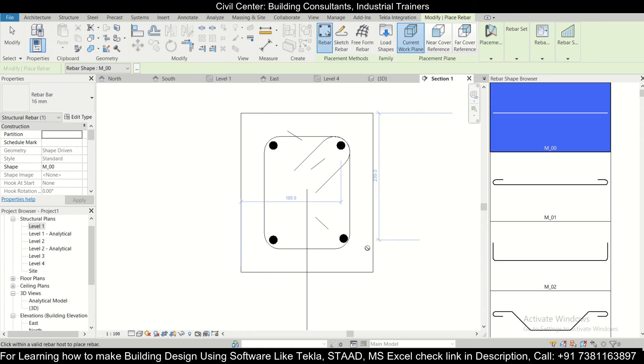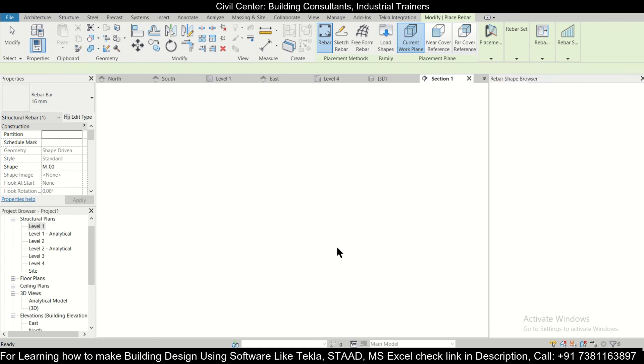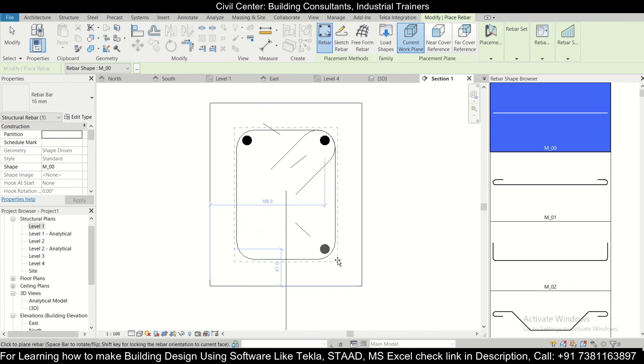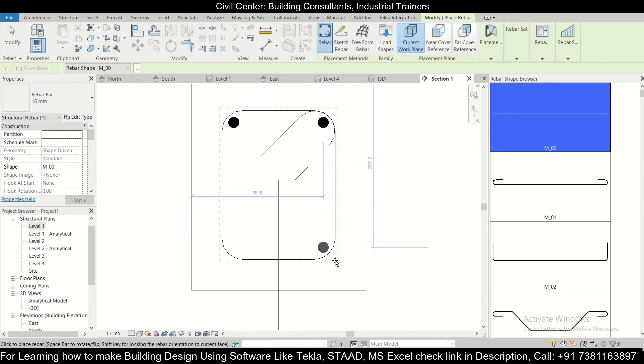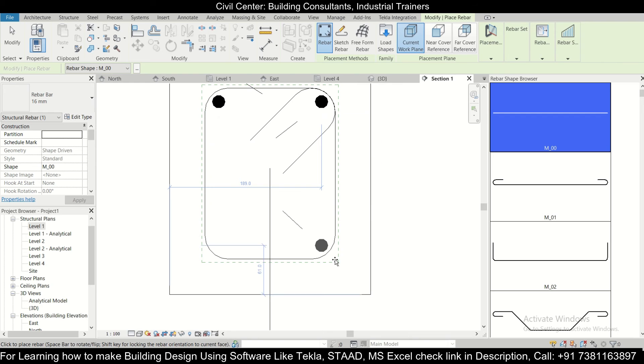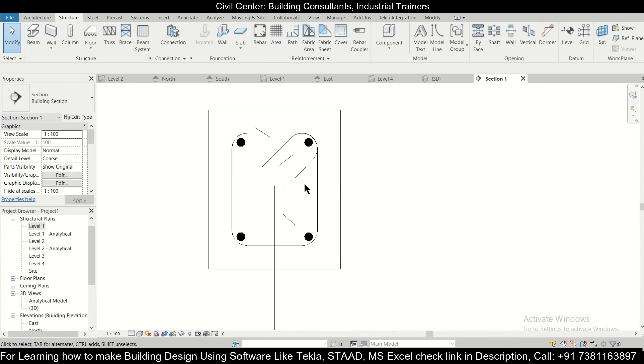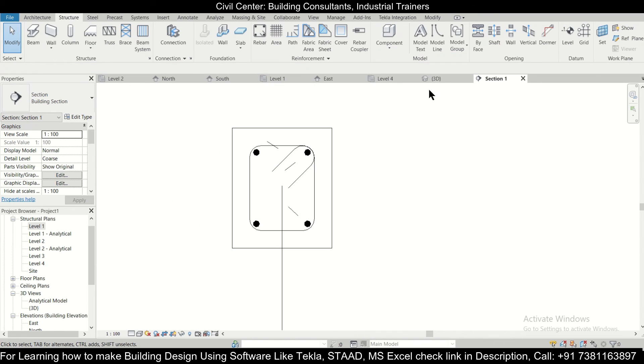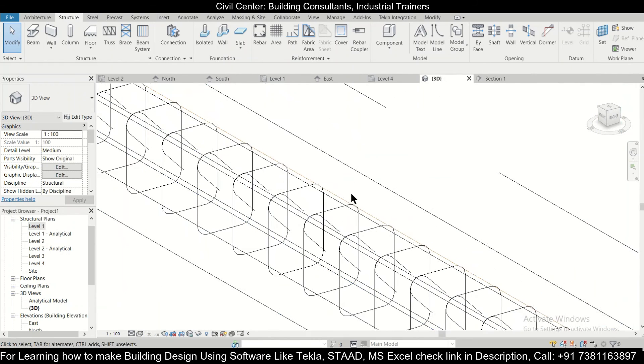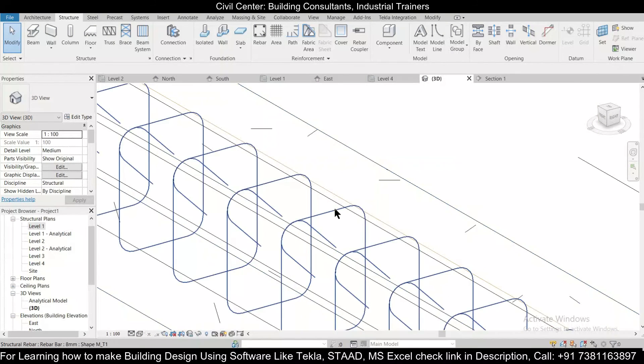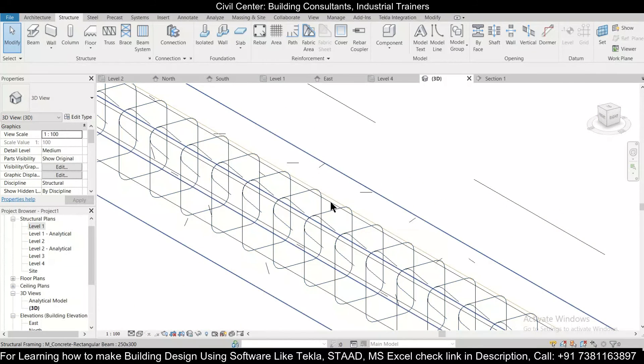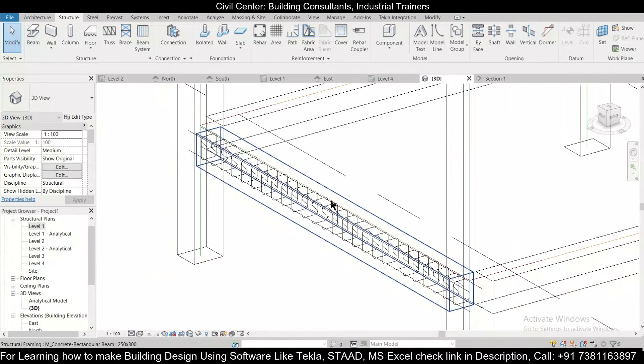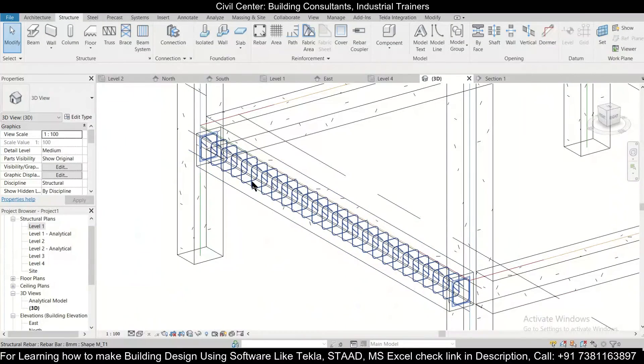As you can see, if there is any mistake you can always have the option of pressing Ctrl plus Z and correcting it. So now as you can see, let's check in our 3D view. The longitudinal bars have also been assigned. So we have four bars of 16mm and we have stirrups of 8mm diameter placed at a spacing of 150mm center to center.